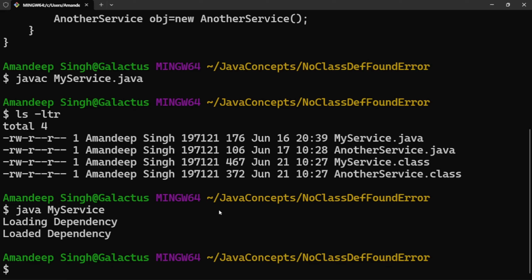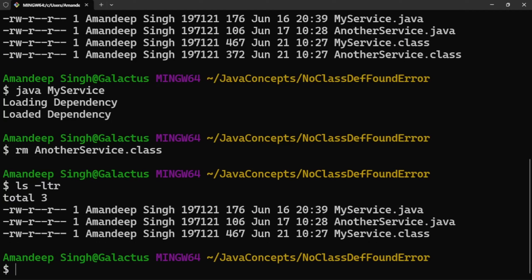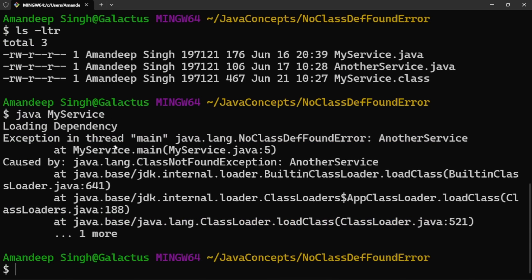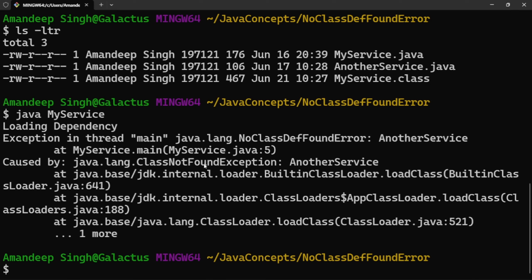Now suppose for some reasons, AnotherService.class is removed or deleted. Now we only have MyService.class, but this class is linked to AnotherService.class which is no longer present. If we try to execute MyService now, it will result in a NoClassDefFoundError — looking for the class definition of AnotherService. And the main reason is ClassNotFoundException. So as I said in the beginning, one is the cause of the other: NoClassDefFoundError has been raised caused by ClassNotFoundException.